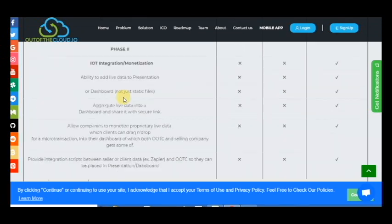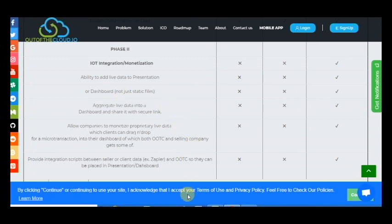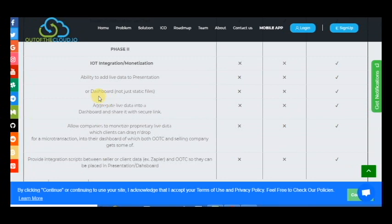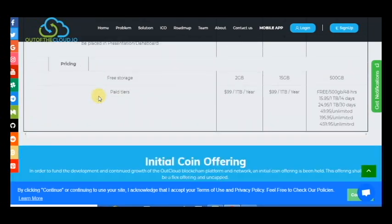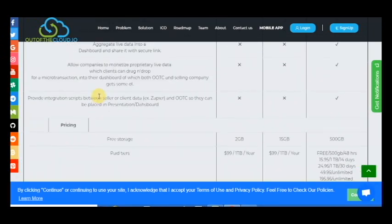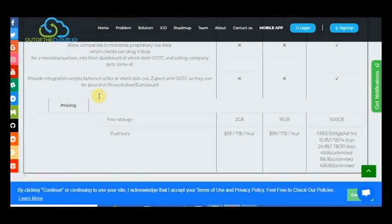And here is phase 2: ability to add live data to presentation, IOT integration, monetization, dashboard. Aggregate live data into a dashboard and share it with a secure link. Only Out of the Cloud allows companies to monetize proprietary live data which clients can drag and drop and other things.